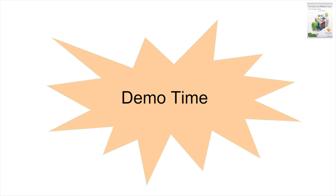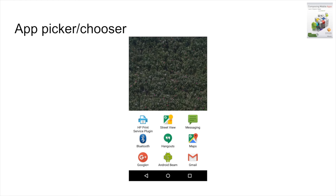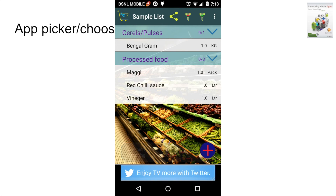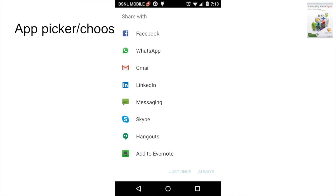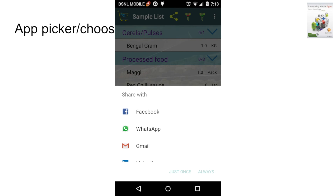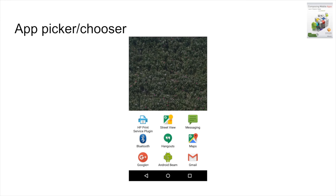But what happens if multiple components have the same matching intent and intent filter declarations? In such situations, an app picker or chooser will appear. You might have encountered this when sharing a picture — clicking the share icon opens a window showing multiple apps to choose from. In this case, multiple components have been declared in the manifest file to respond to the matching intent filter, and Android allows the user to choose which one should be finally resolved.